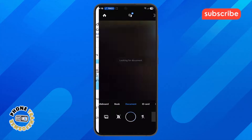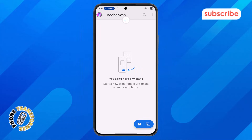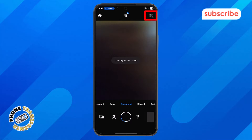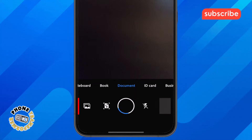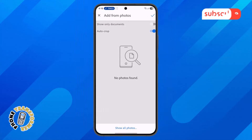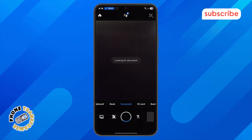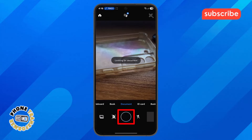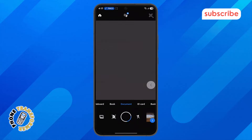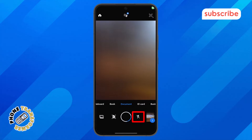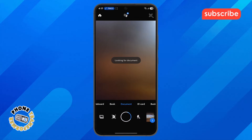Upon opening, you'll see the home button in the lower left, which acts as your central hub. To its right, the QR code scan button allows for quick QR code recognition. In the middle, you'll find the gallery photo selection button, giving you the option to import existing images for scanning. The prominent capture scan button is your main tool for initiating new scans. And finally, the flash icon at the top lets you toggle your device's flash for better lighting conditions during scanning.